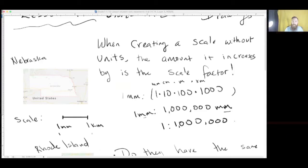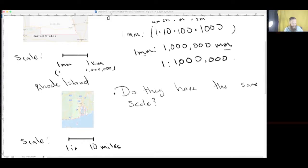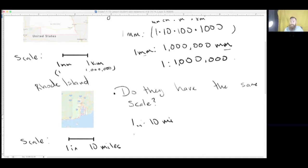Moving on to the next question. Now Rhode Island has a different scale — we're saying one inch is 10 miles. One way to find out if they're using the same scale is to make them both scales without units. To do so, just like we did before, we see how many inches there are in miles. So one inch is 10 miles — let's work it out.